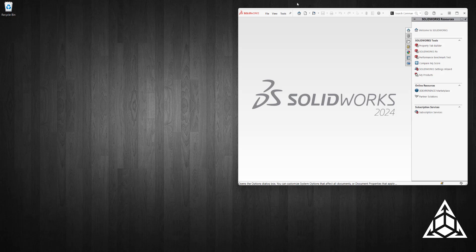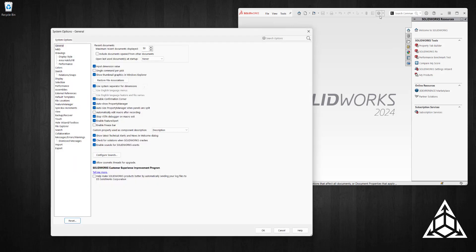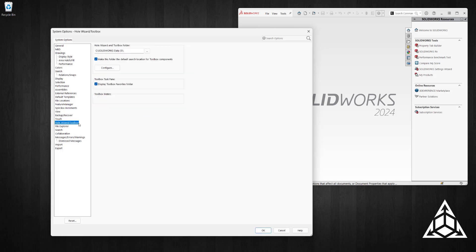If you don't know where they are, you can always open SOLIDWORKS, go to Options, find Hole Wizard Toolbox, and then look for the path here.